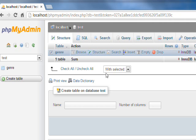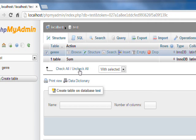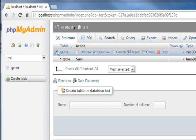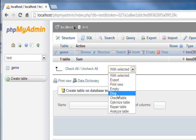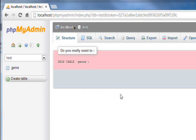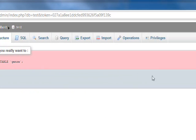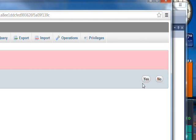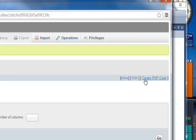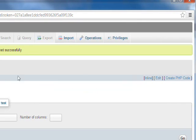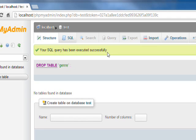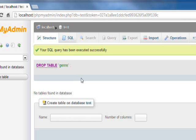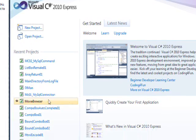Now we want to get rid of this table. So we click on the checkbox to select it and go down to drop. It asks do you really want to drop the table? Yes. It says your SQL query has been executed successfully.